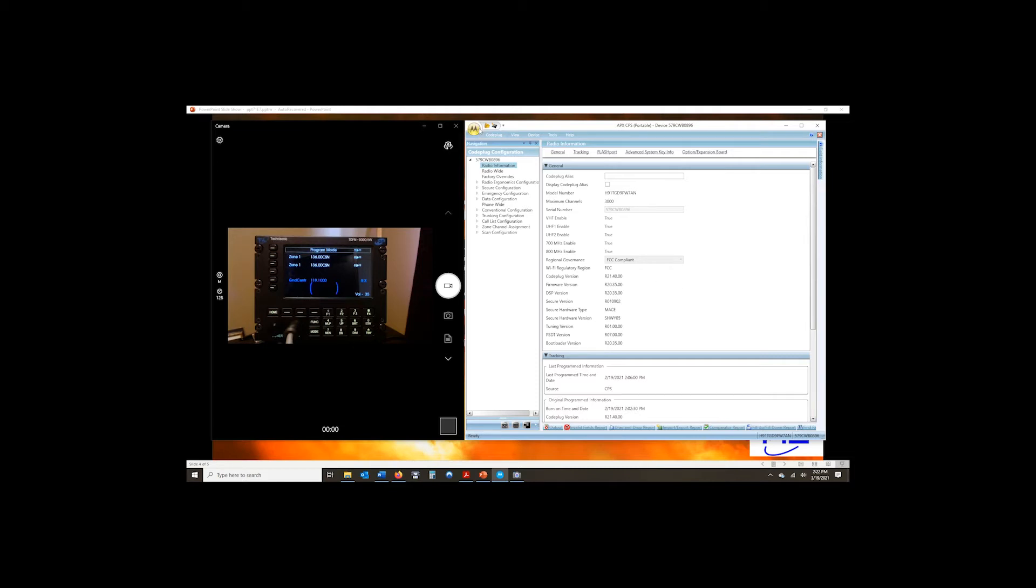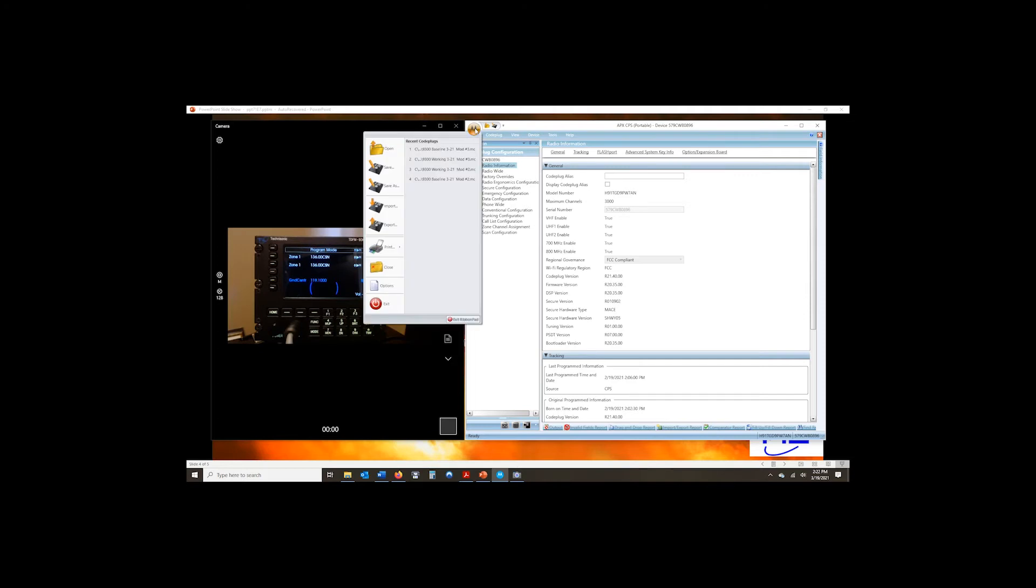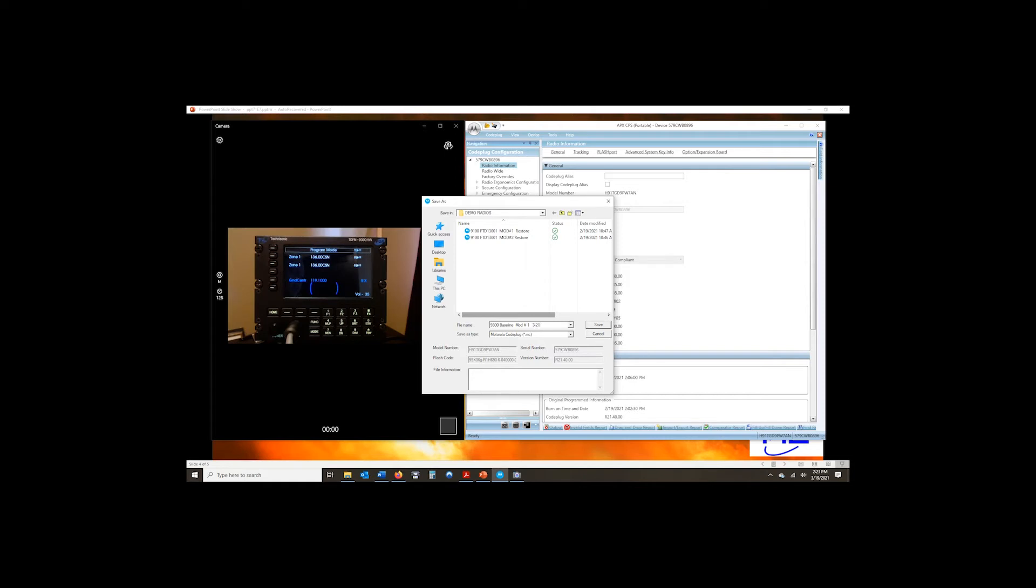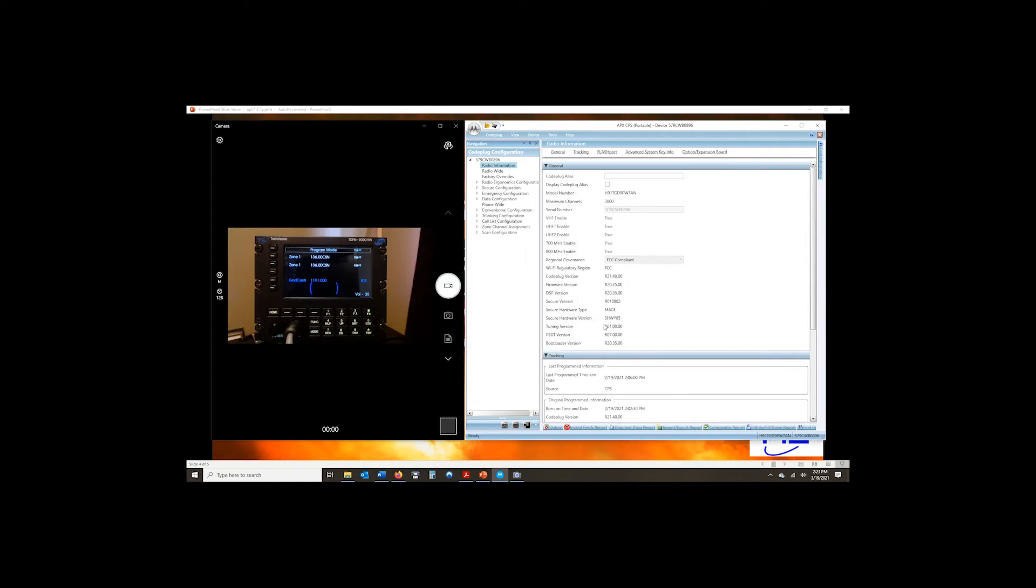What we have is this program set up here now. And all we're going to do is go ahead and save it off. I'm going to actually save this code plug twice. The first time I am going to save it as a baseline. So this is my 9300 baseline, module number one, and it's 321. I'll go ahead and save that. That's my baseline. I'm never going to touch that code plug again unless I have a problem with the radio.